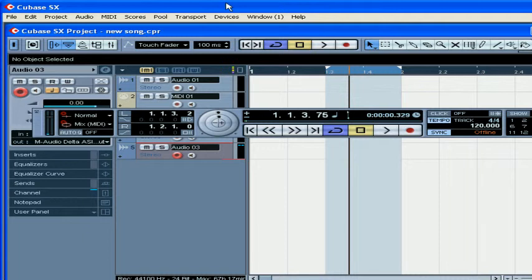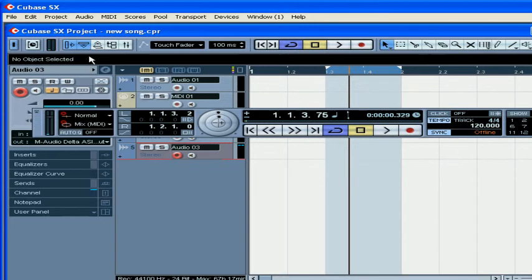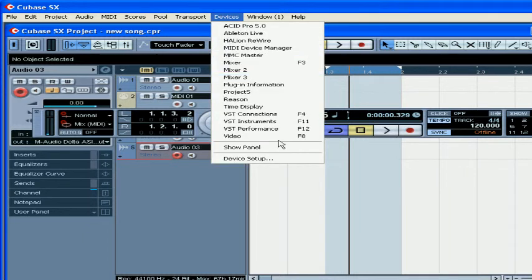The same parameters can be monitored by performance meters in the Project Window toolbar — right-click and select Performance Meter. You can also access the VST Performance panel under Devices, VST Performance.